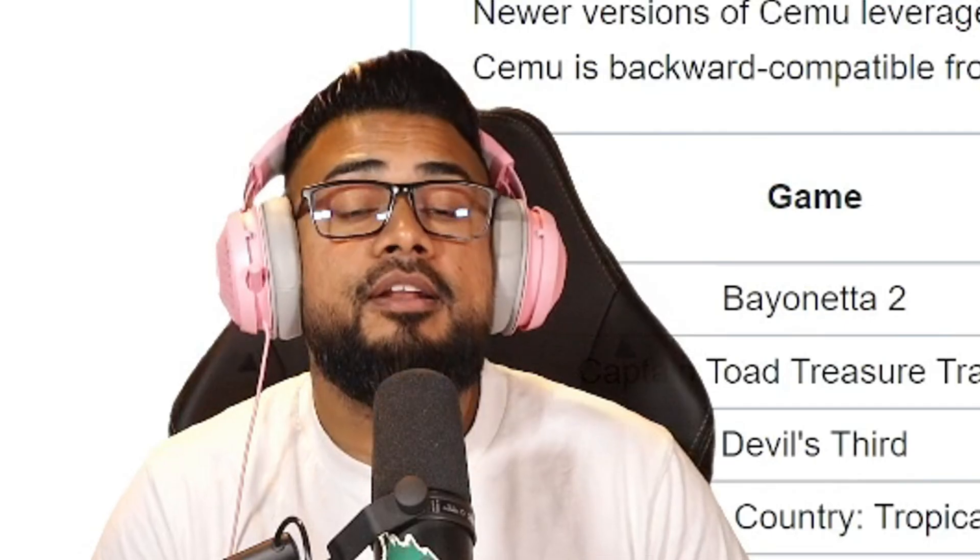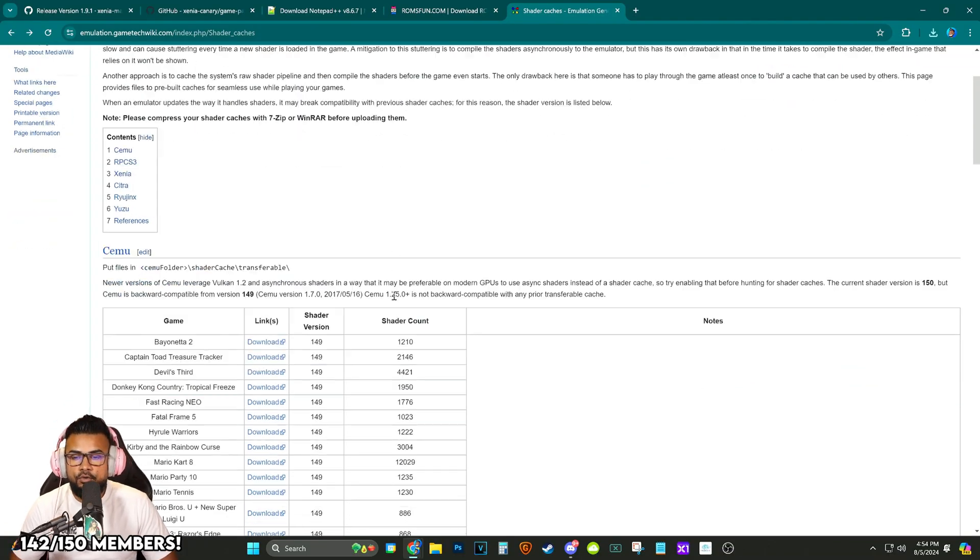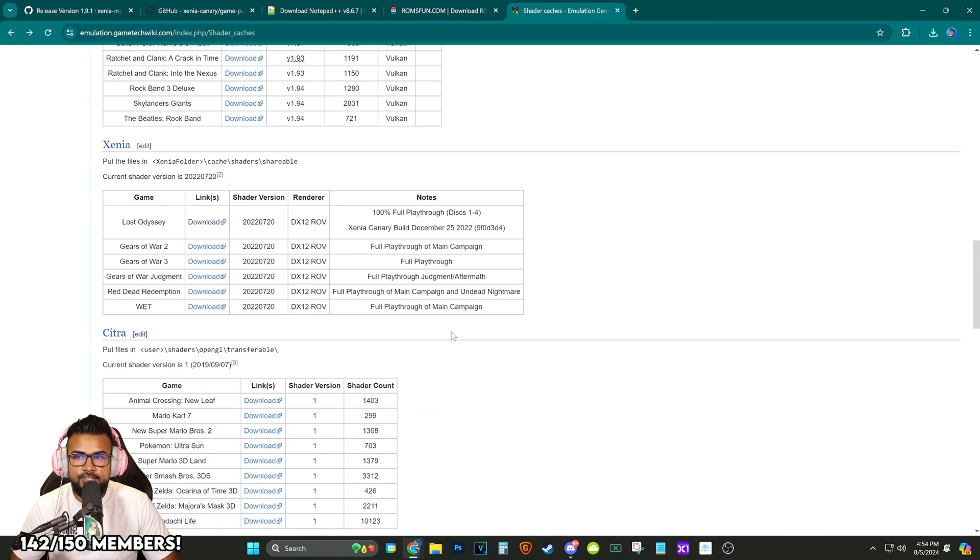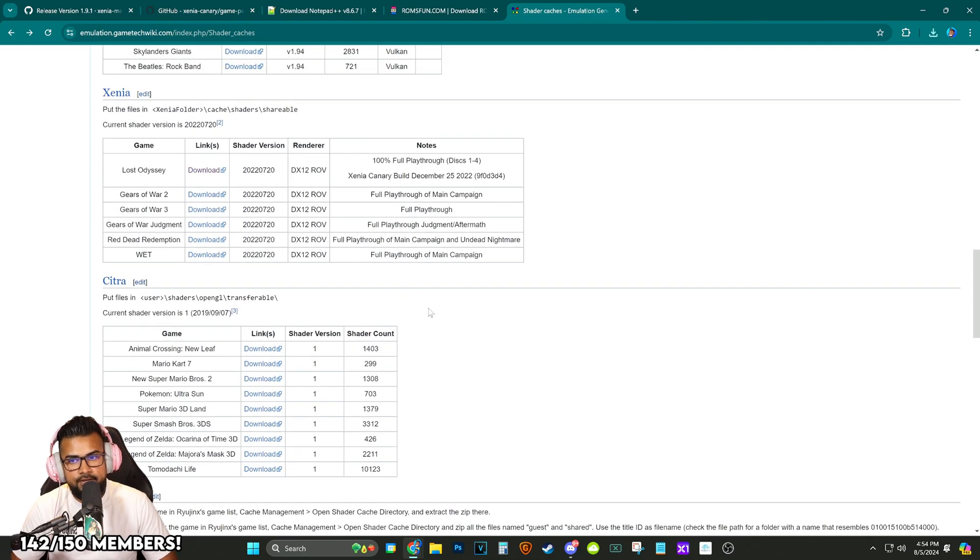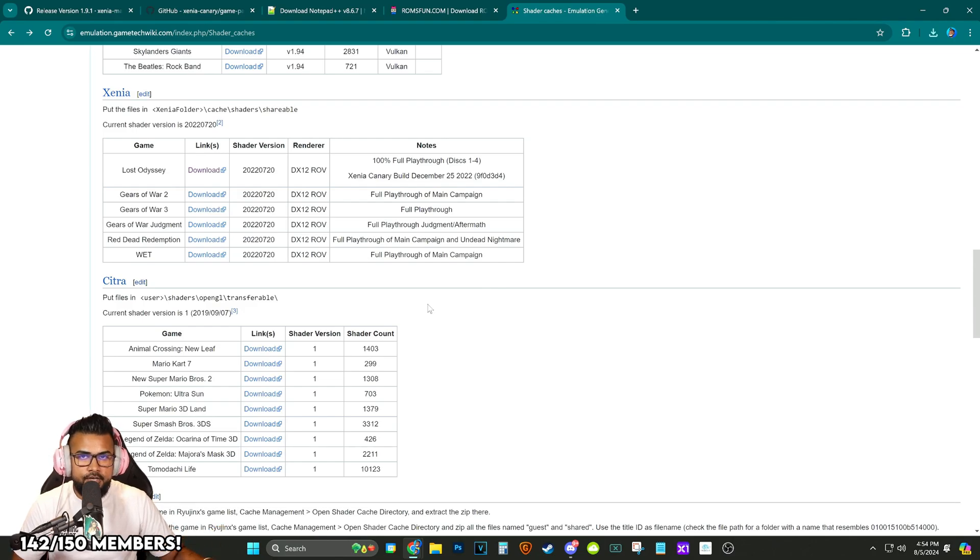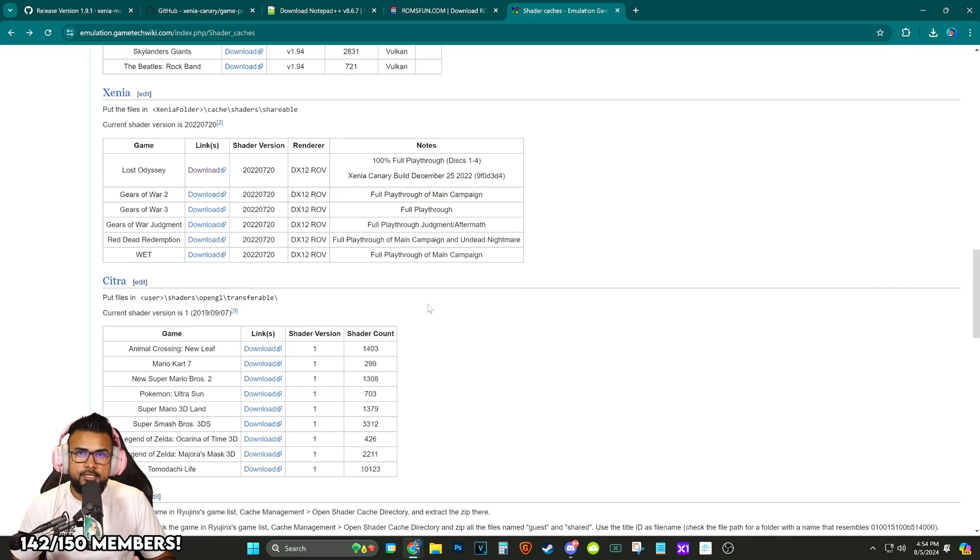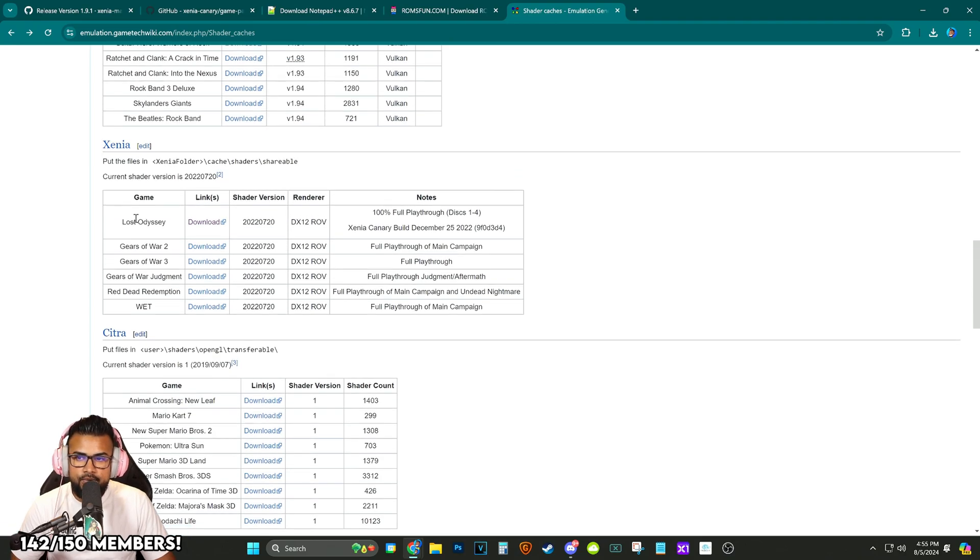And then finally we're going to need these shader caches. For those that don't know shader caches, depending on what type of emulator or game you're playing, whenever you walk through certain areas for the first time you'll get a little bit of a stutter and that's because the game is compiling and building the caches as you're playing the game.